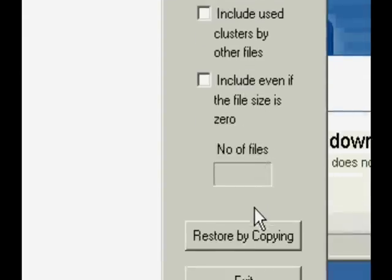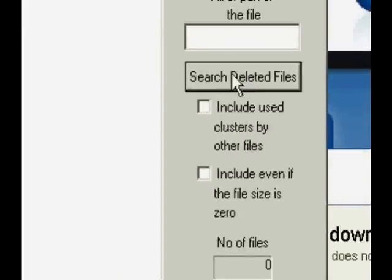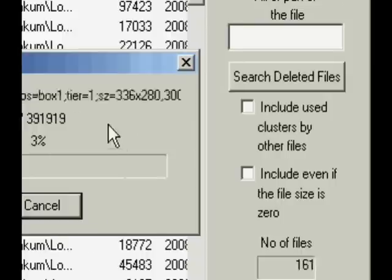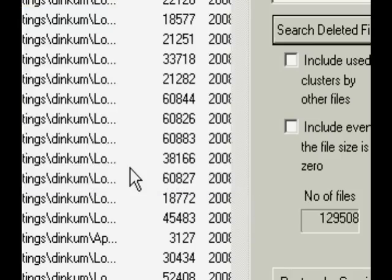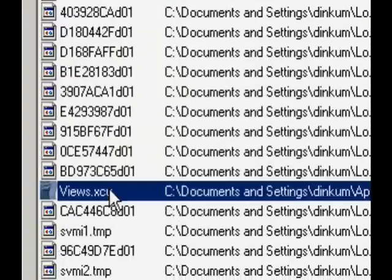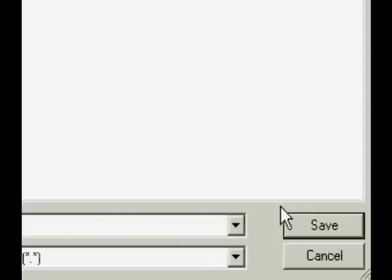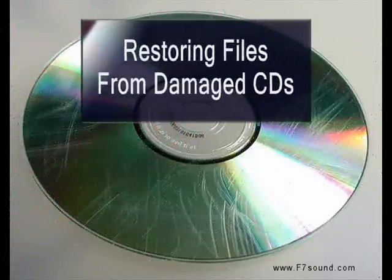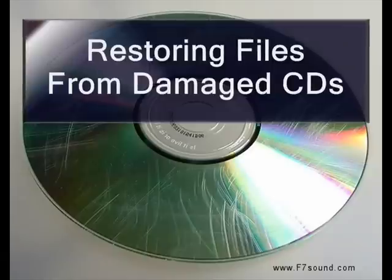Then you can click the Search Deleted Files button and it will search whatever drive you choose for deleted files. Then if you find the file that you're looking for, you can just click the Restore button.